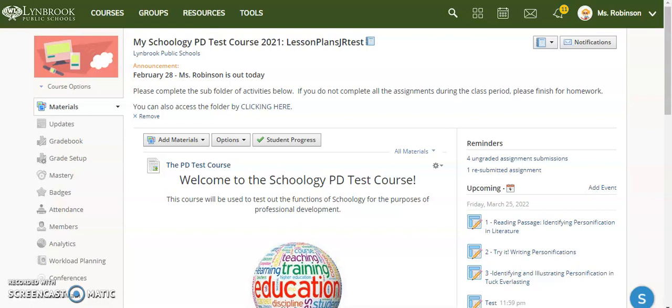For example, the one I'm going to show you today is Kahoot. So when you assign a Kahoot as a homework or an independent activity, normally what you would have to do is create that link in Kahoot and then put it into Schoology. And when the students click on it, it will jump them out of Schoology in order for them to participate.